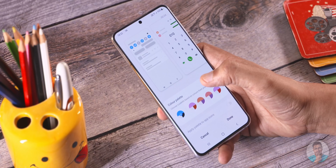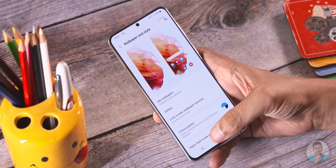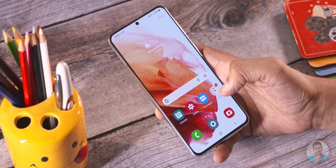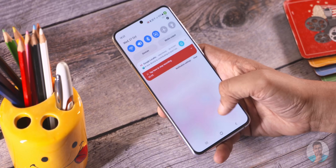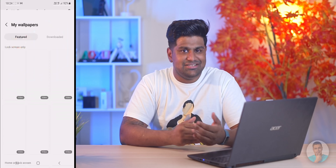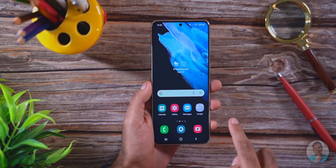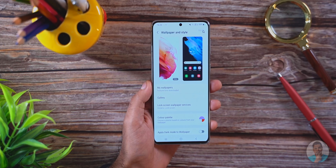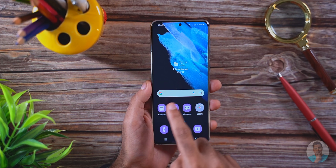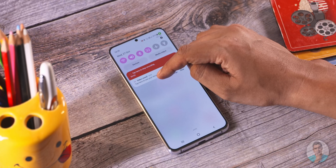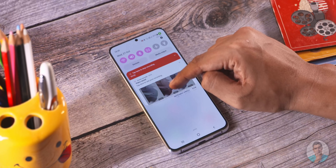Then we have Color Palette — an option to tweak your entire interface based on the wallpaper you've selected. Select one of the color palette options, and you'll see how the first-party apps and UI elements change color to match it. Change the wallpaper and the entire experience gets fresher. Do note this works only with first-party apps for now; maybe with increased One UI 4.0 adoption, more third-party devs will get on board.